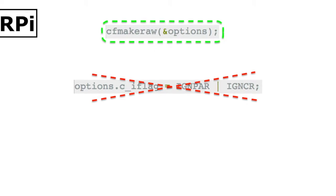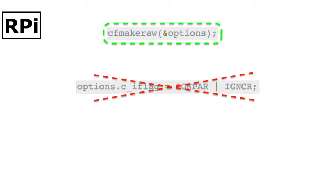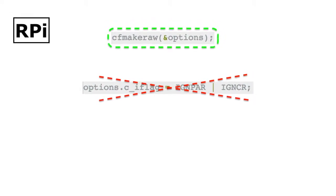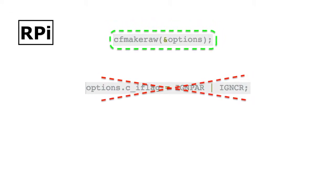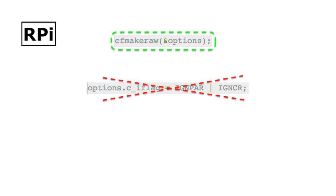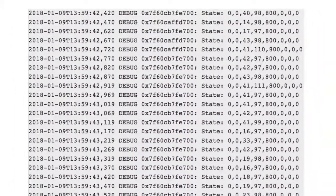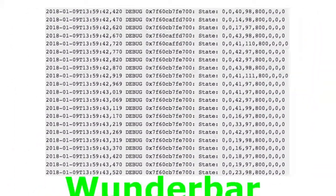After switching back to RAW mode, which tells the IO to just pass all bytes to the reading program, the decoding errors were gone. Lesson learned.